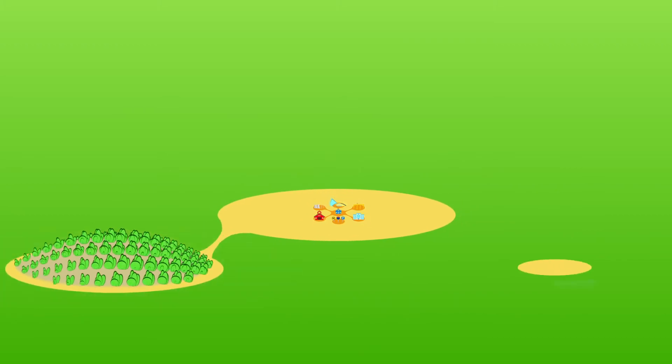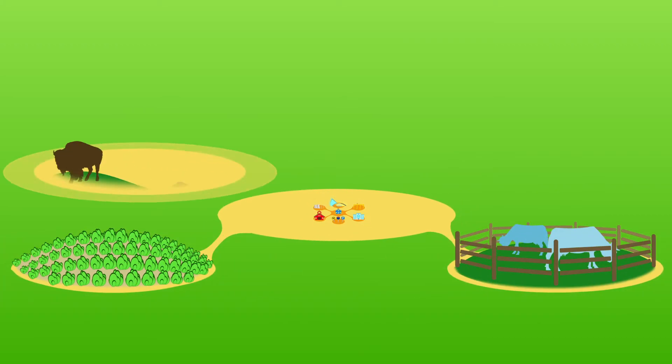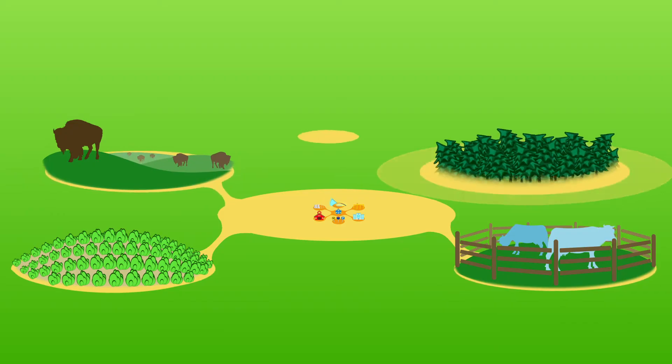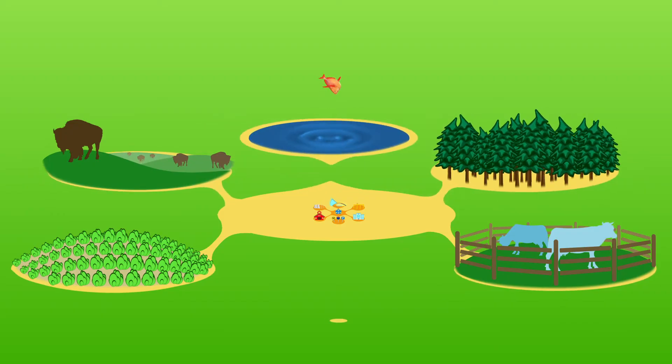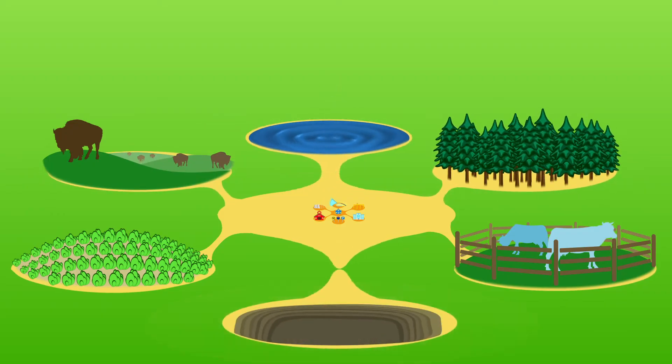We need cropland, pasture, rangeland, forests, fishing grounds, and reservoirs...